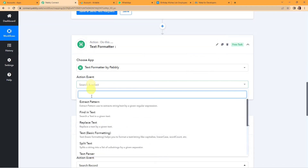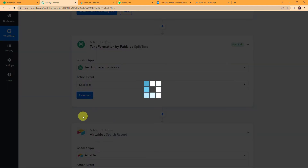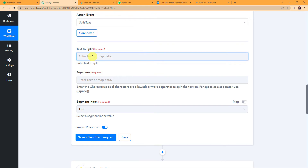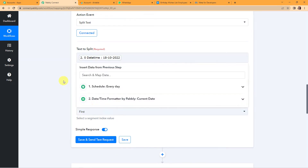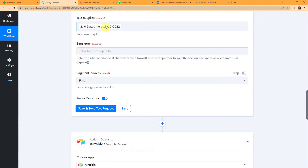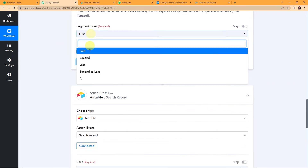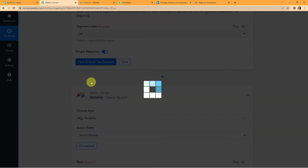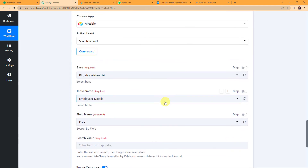The action event is to Split Text. I am going to map the current date here. I want the day, month, and year to be in different parts, so I am going to separate them using a hyphen — because the date is separated by a hyphen — and I want all segments. Let's click on Save and Send Test Request. Here we can see the date has been split successfully.